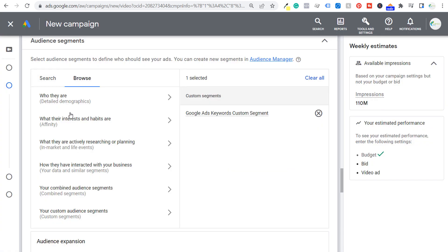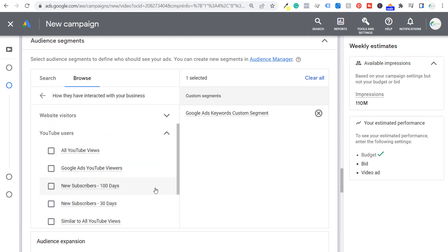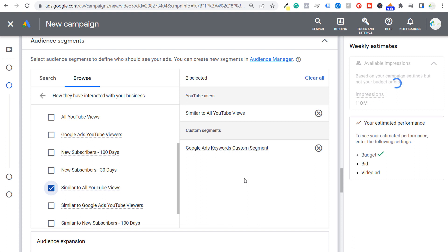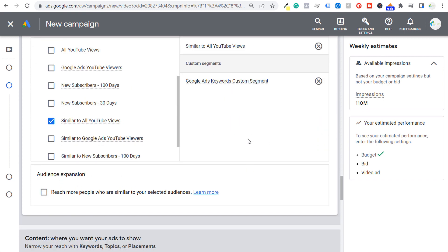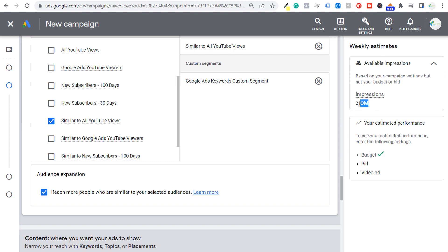Back in browse, the other audience I can target is how they interacted with your business. Since I have my YouTube channel linked to my Google Ads campaign, I can come into YouTube users and target people who are similar to all YouTube views. We're going to try to reach people similar to those who have been viewing videos on my channel, as that should be another relevant audience to target. Now we're targeting these two audiences, and we can also use audience expansion to reach more people similar to our selected audiences. We have more than enough impressions with our $5 daily budget.